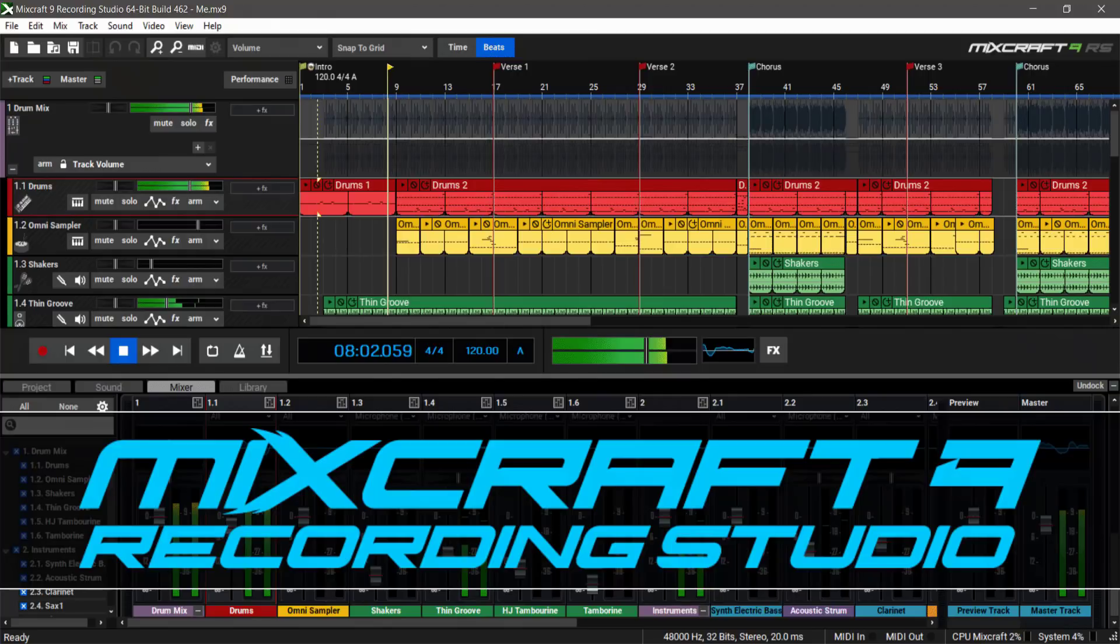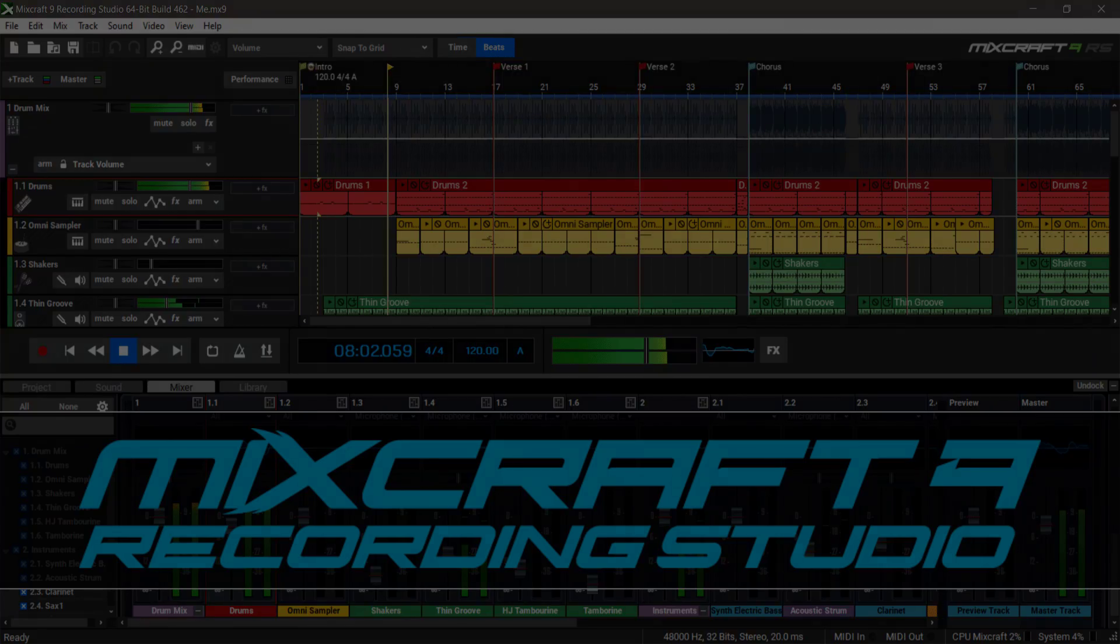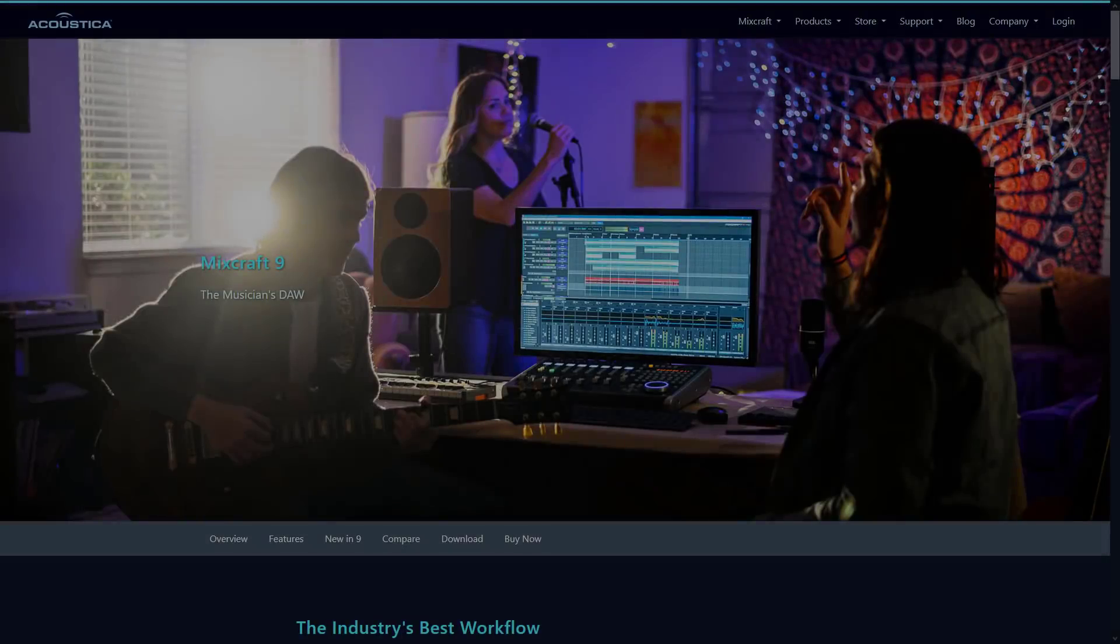There are all kinds of them out there: Pro Tools, FL Studio, Reaper, those are some of the most popular out there. There's also LMMS, an open source option. I've done coverage on Reaper and LMMS. I'll get to that at the very end of the video.